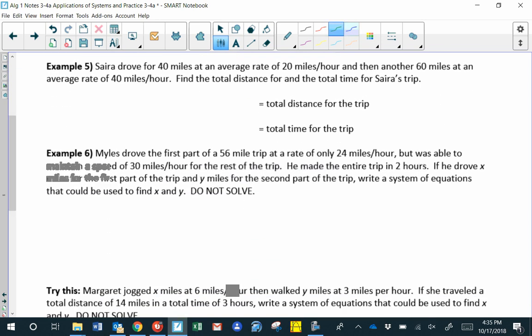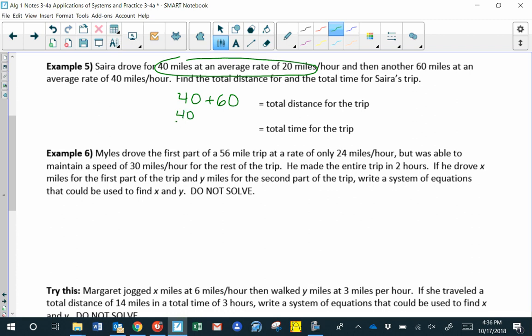Syra drove 40 miles at an average rate of 20 miles per hour, then another 60 miles at 40 miles per hour. The total distance is 40 plus 60. For the time on the first part: driving 20 miles per hour, it takes 2 hours to drive 40 miles, so the time is 40 divided by 20.